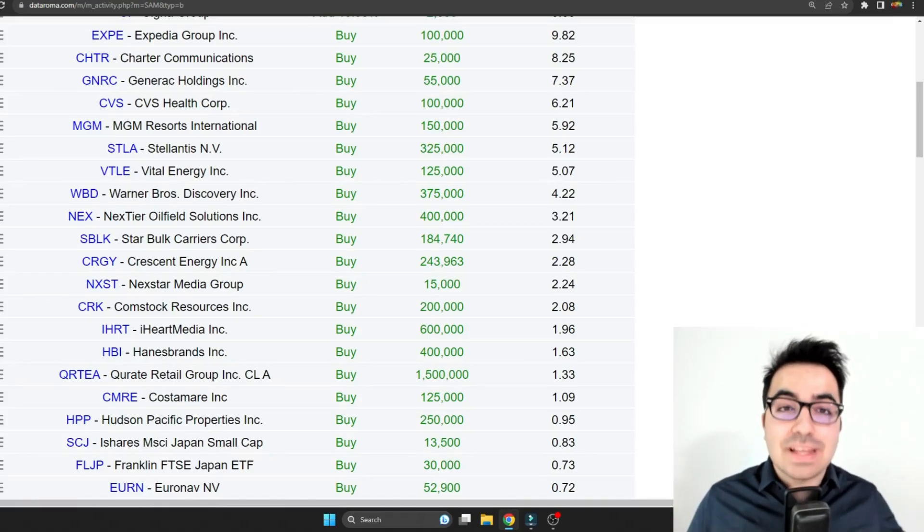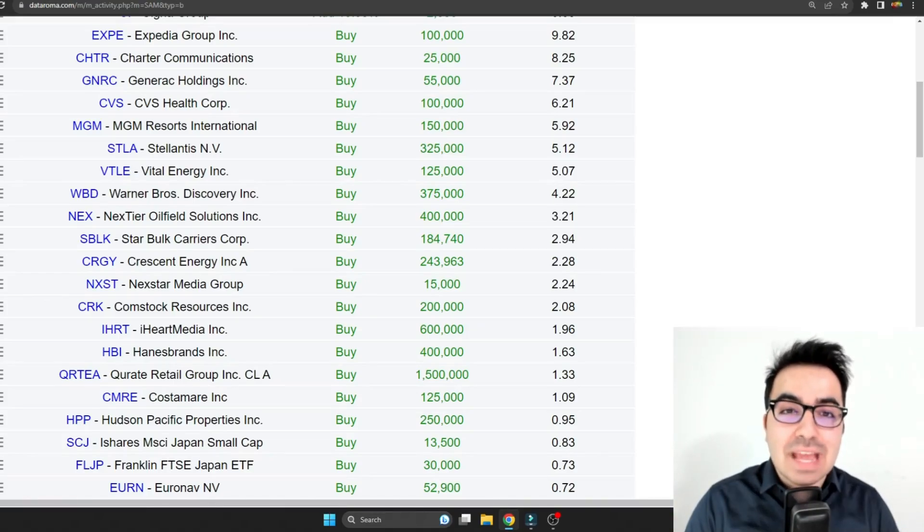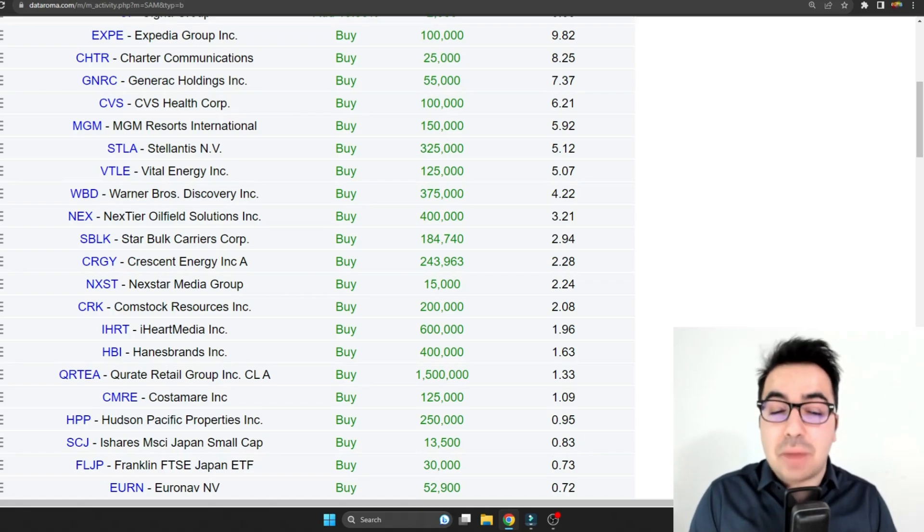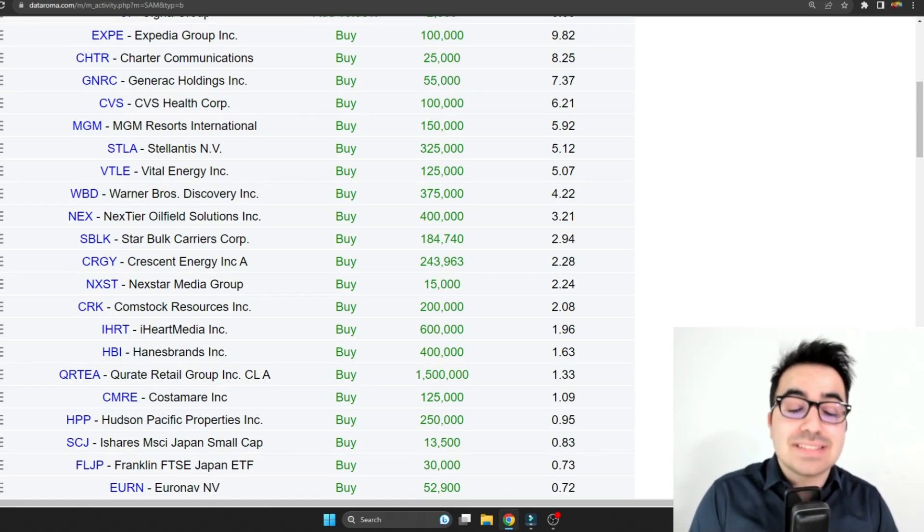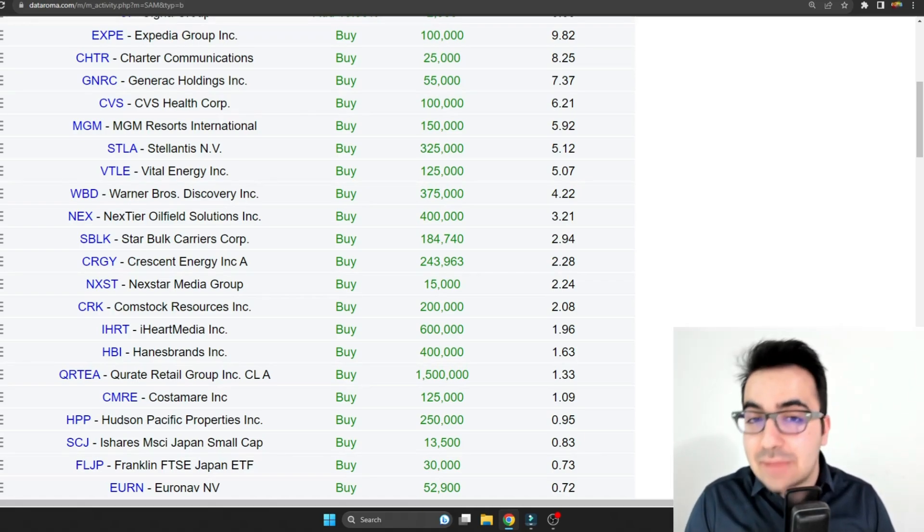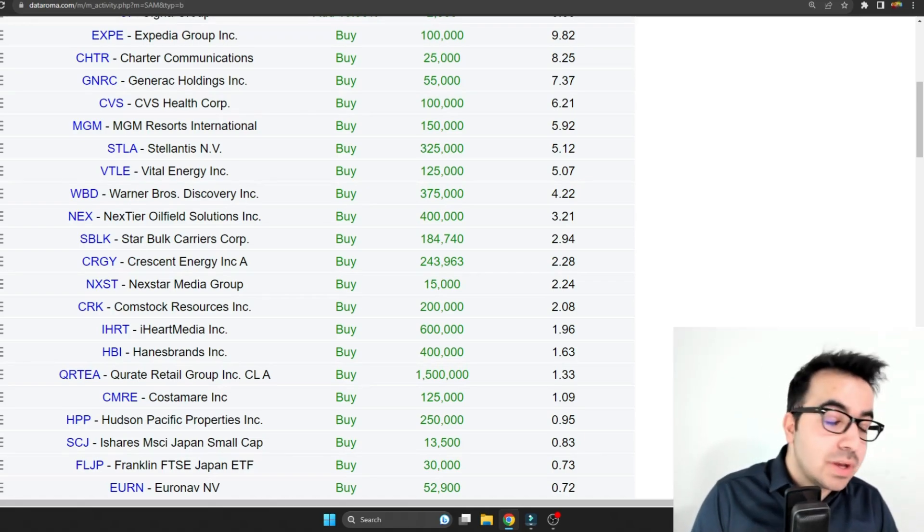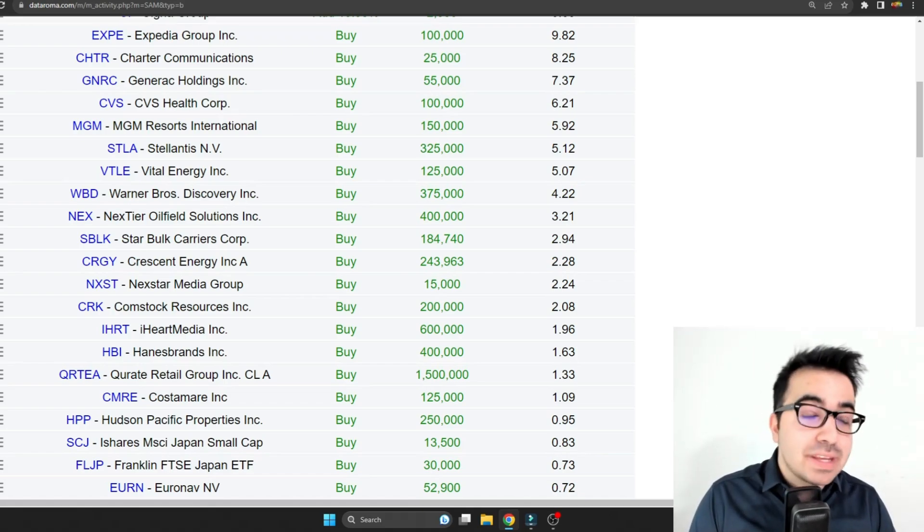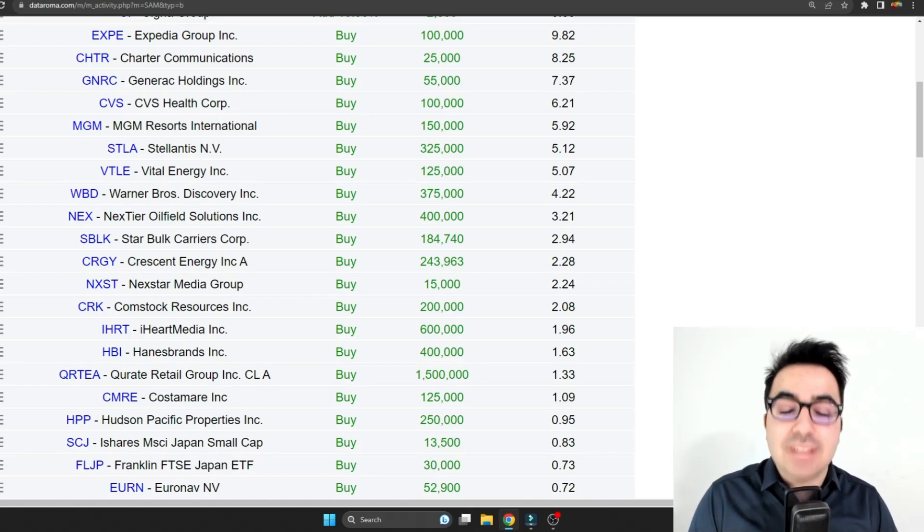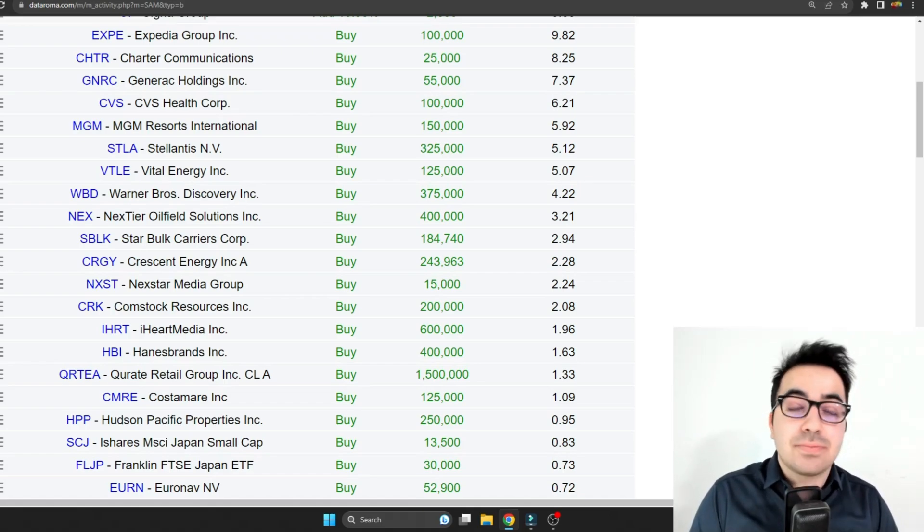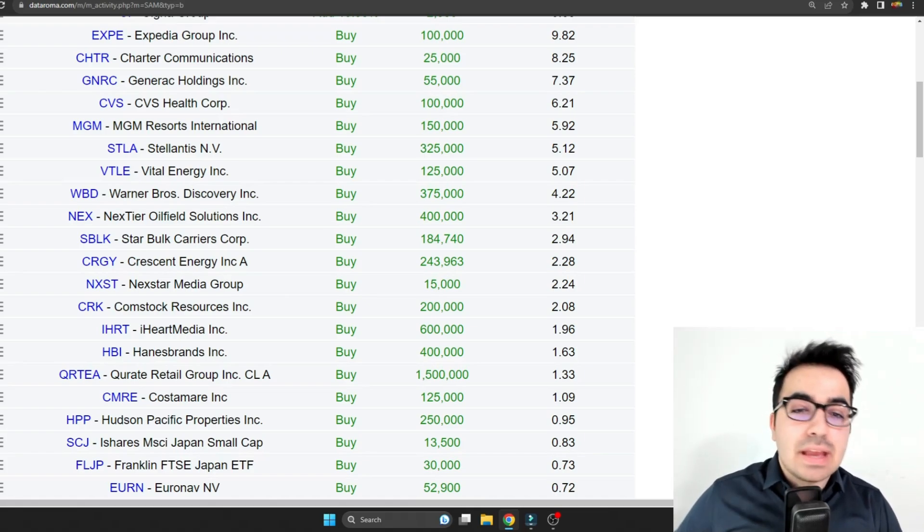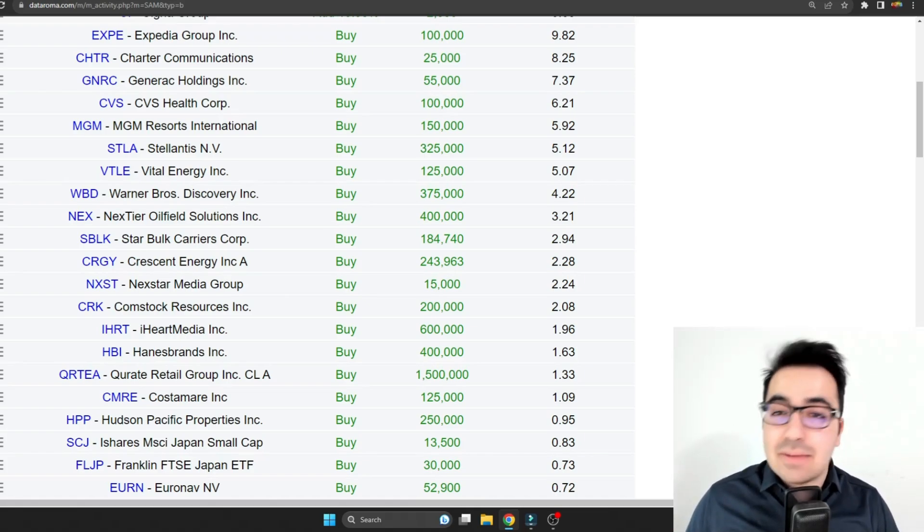I always like looking at the latest 13F of Michael Burry as I have found pretty good buying opportunities before using the 13F like GAO, CoreCivic, Chartered Communications, all these companies. I made pretty amazing gains finding them from Michael Burry's 13F and in this 13F he actually bought CVS which is pretty amazing.